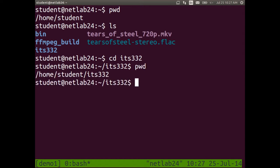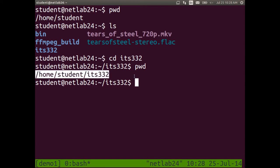After running pwd, you'll see you're now in slash home slash student slash ITS332. This represents your current directory, and it's what we call a full path or an absolute path. It says, relative to the base of the file system — the root — we're inside the ITS332 directory, which is inside the student directory, which is inside the home directory, and home is inside the root directory.